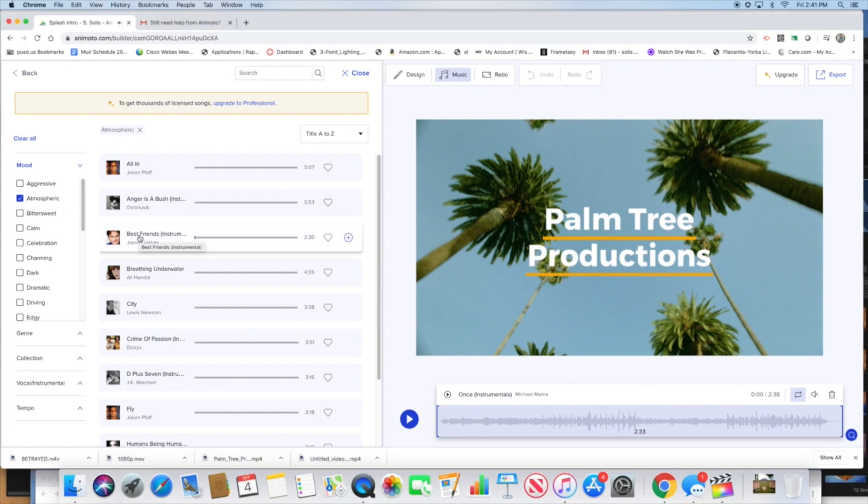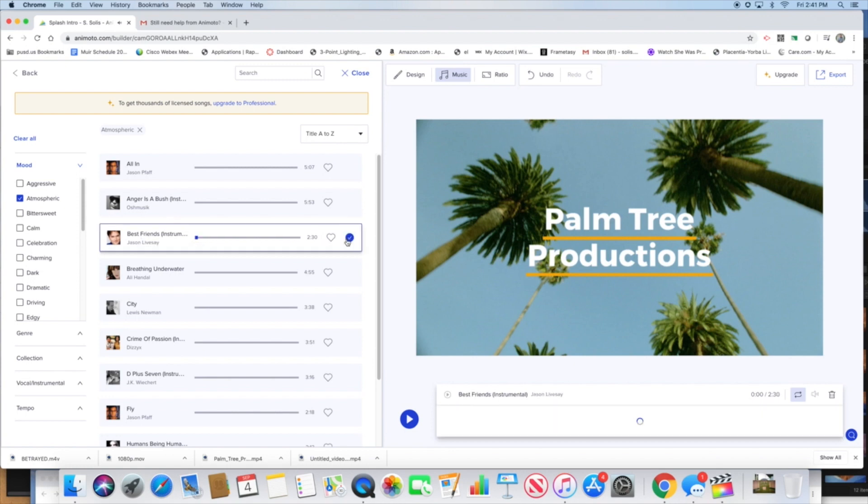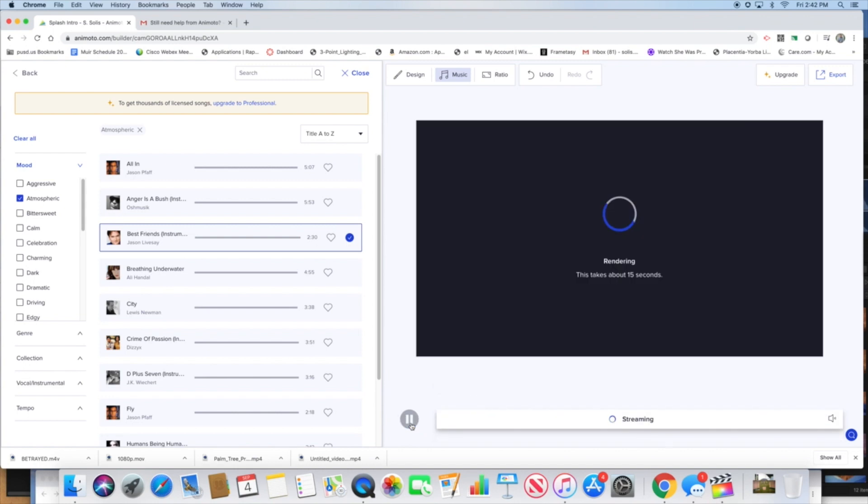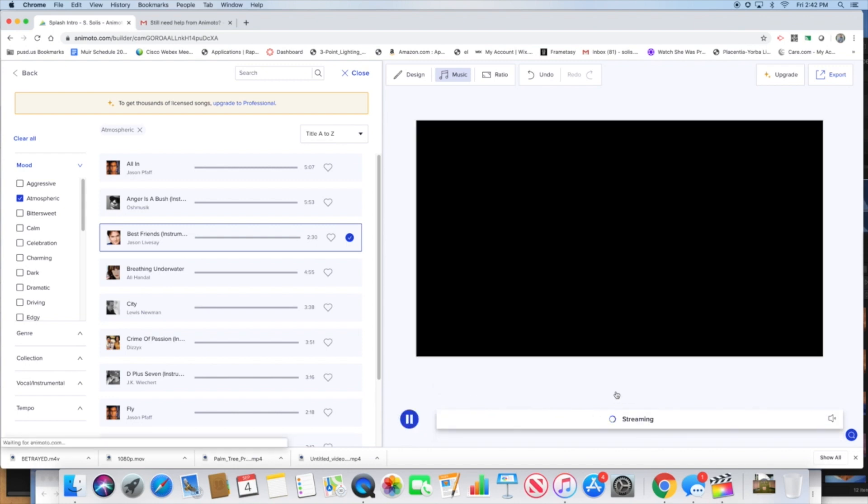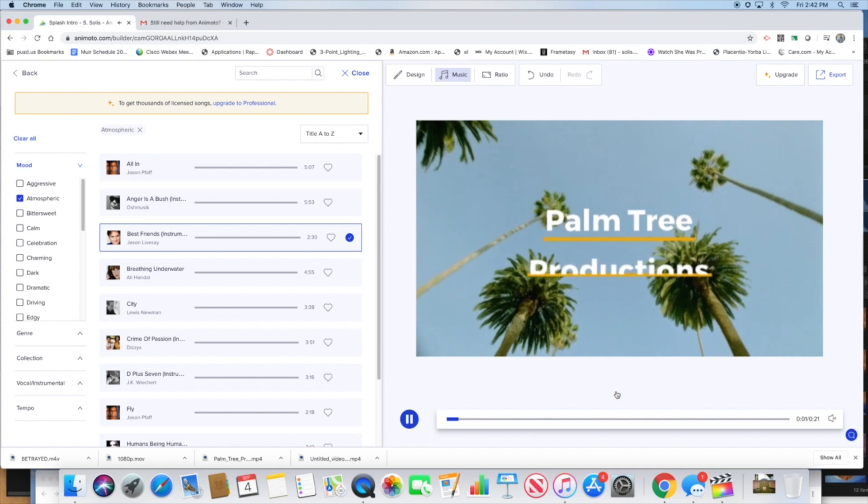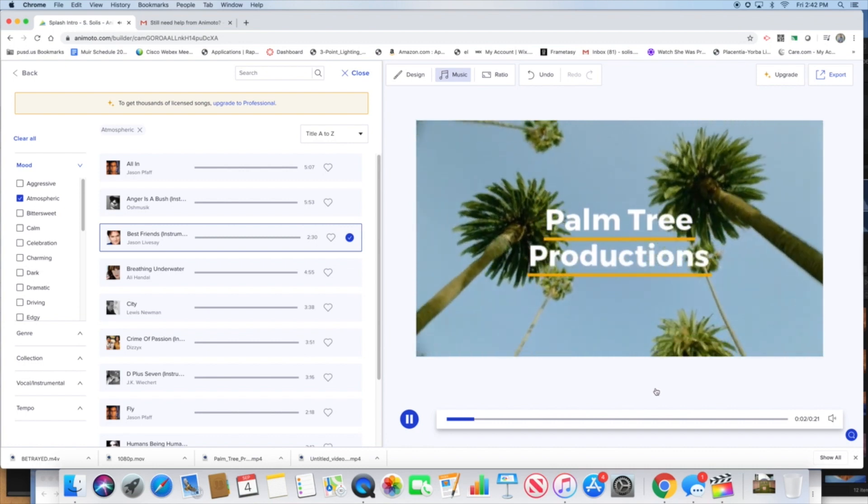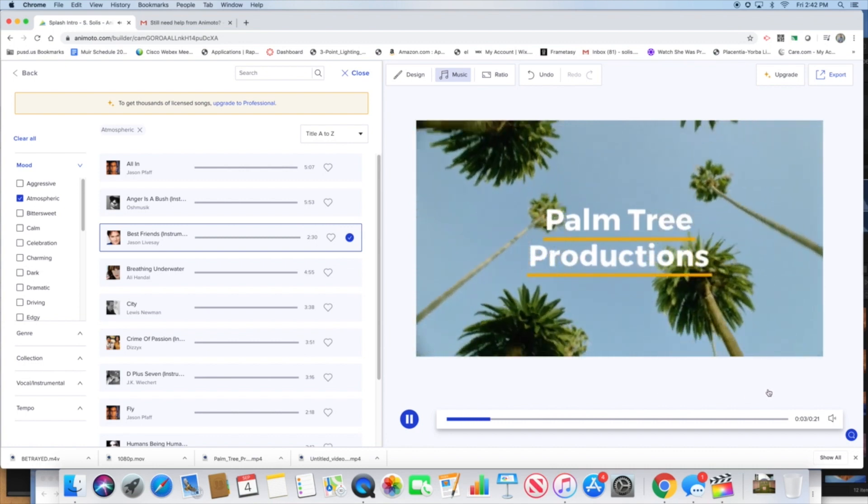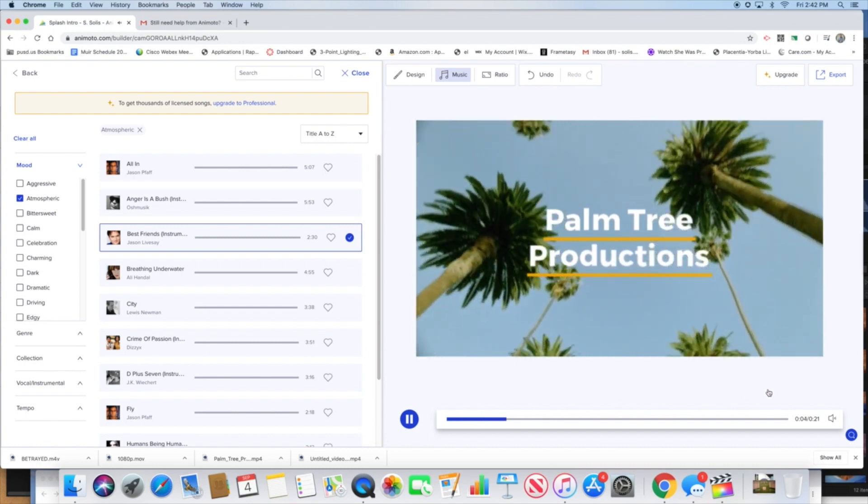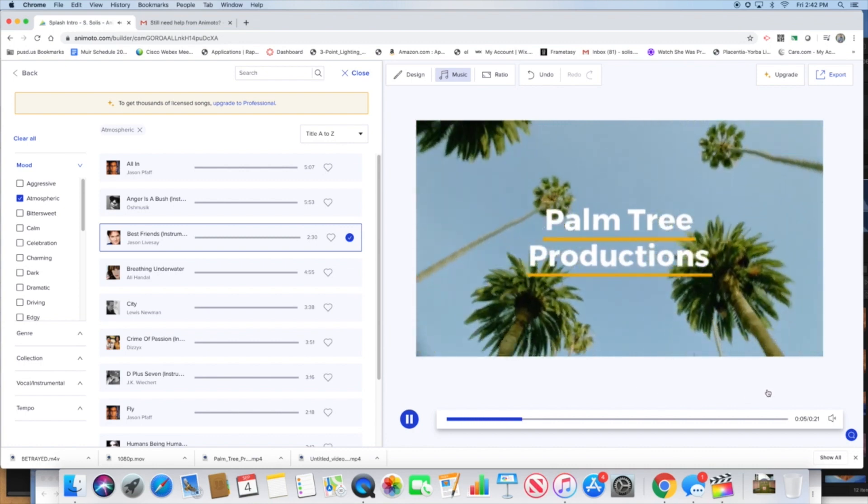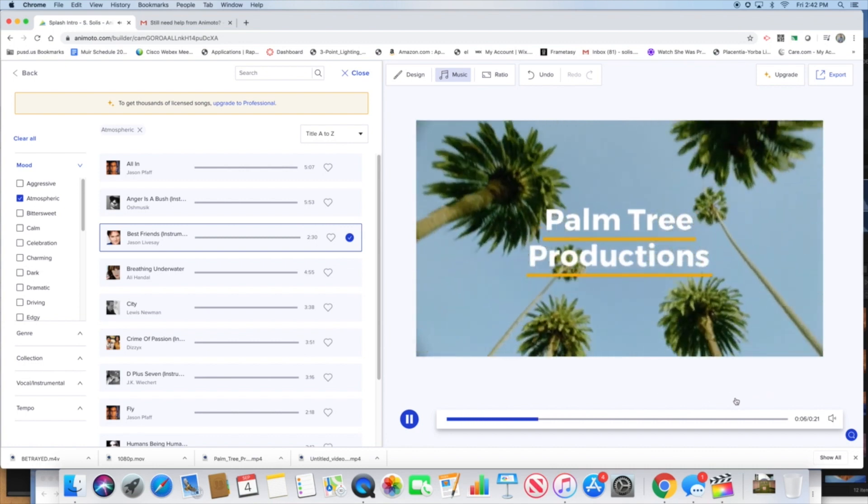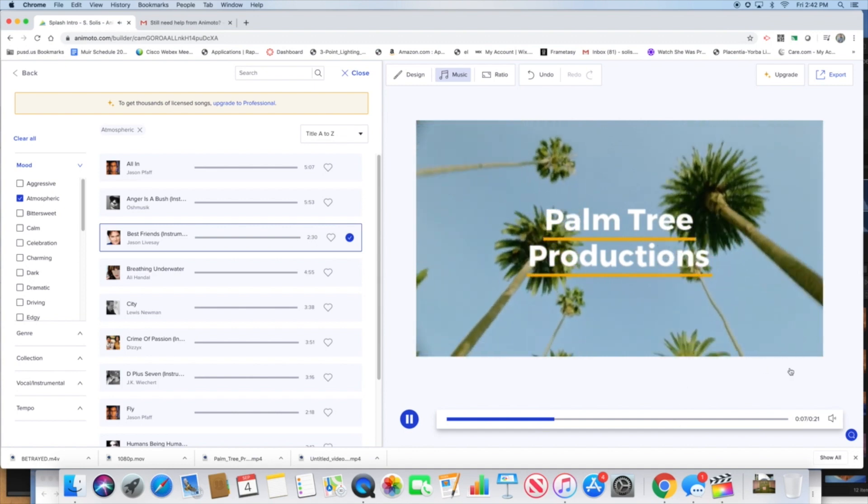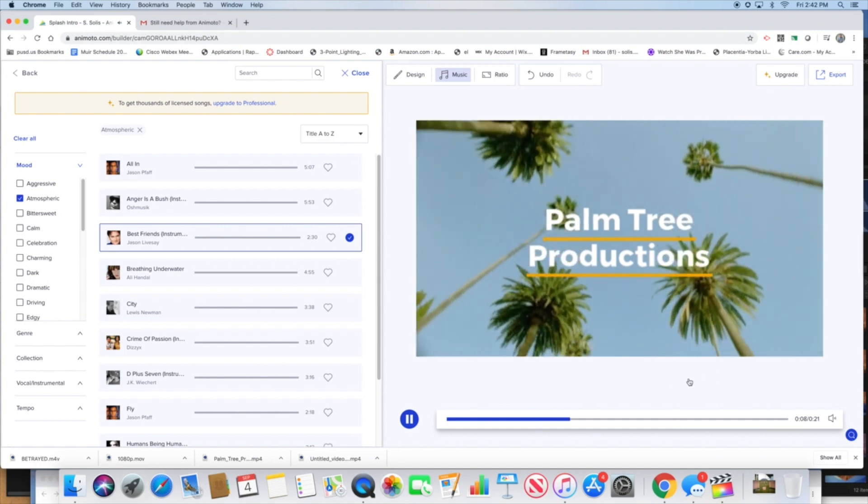It's only three to five seconds, so you don't have to have music but I'm going to add one. Let me just pick one. I have atmospheric checked, let me try this one. I click apply, click it, and it's going to apply it down here at the bottom.